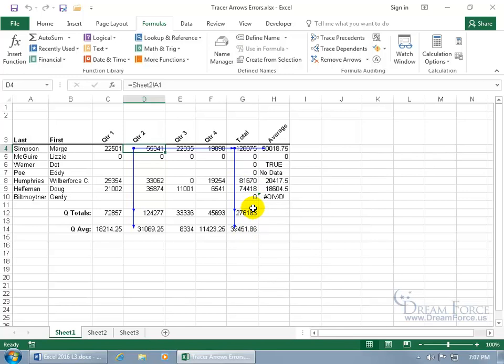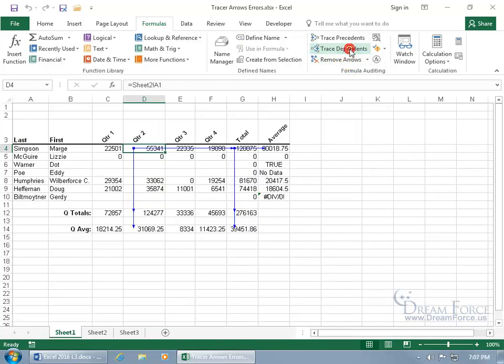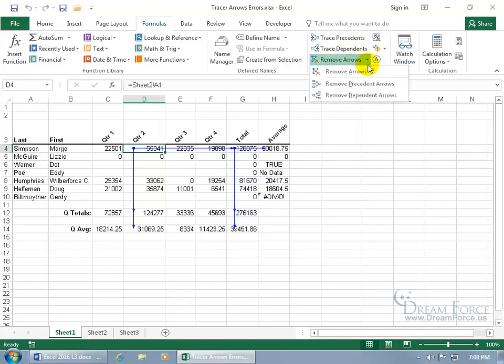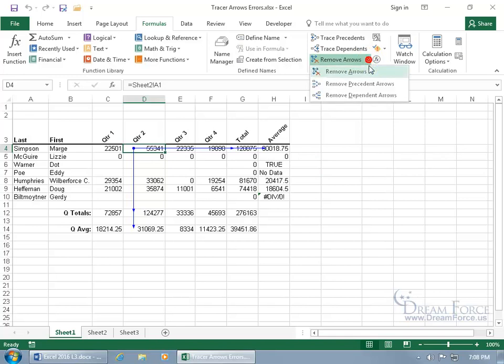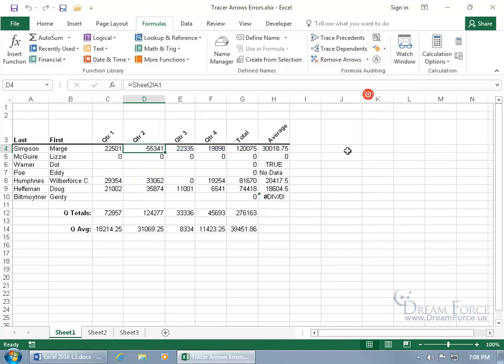Now to go ahead and clear this out, all you have to do is come up here and click on remove arrows. If you want to remove it one layer at a time, then click on remove arrows down to remove dependents. There's the second layer gone and then again to remove the final layer.